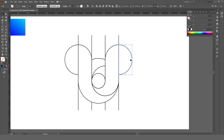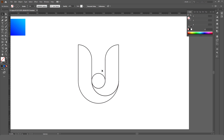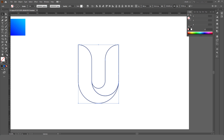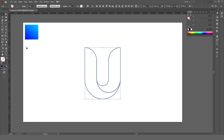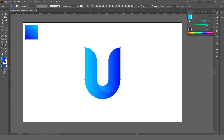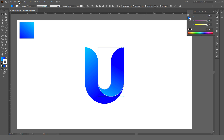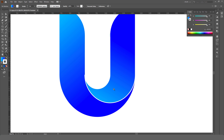Remove all the unwanted lines. Now add a white stroke to the right part of the letter U, move it a bit, and your logo is ready.